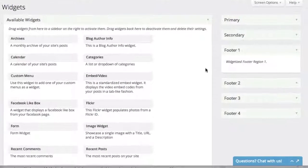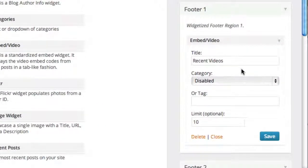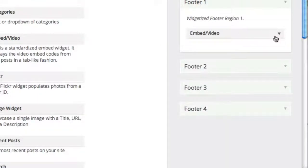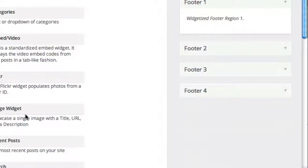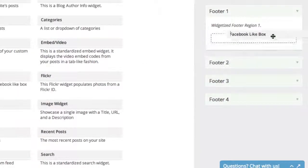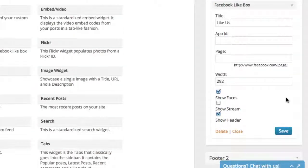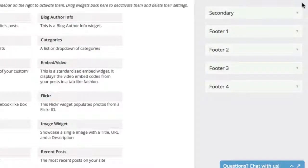For example, let's say you wanted to add a video to your footer. All you have to do is grab the embed video widget, drag it over there, and put in the video — and you're good to go. Or let's say you wanted a Facebook like box instead. All you have to do is put in the ID or name of your page, click Save, and now you're going to have a Facebook like box there. But what we're going to focus on in this video is your sidebar, specifically the primary sidebar.